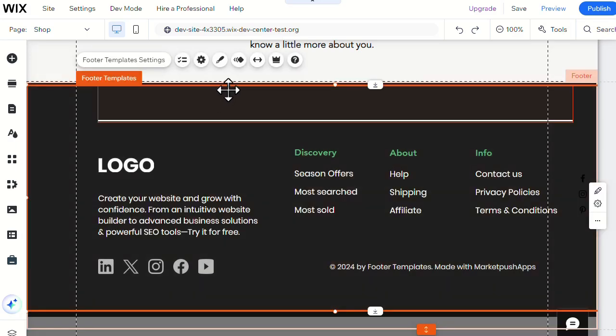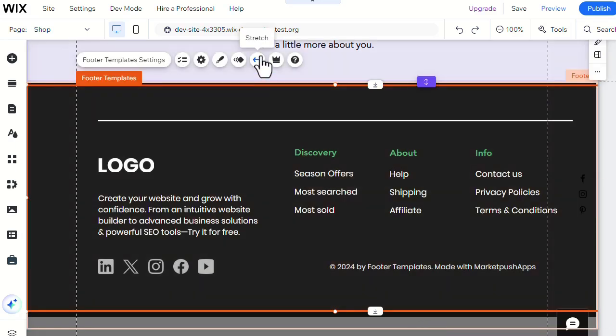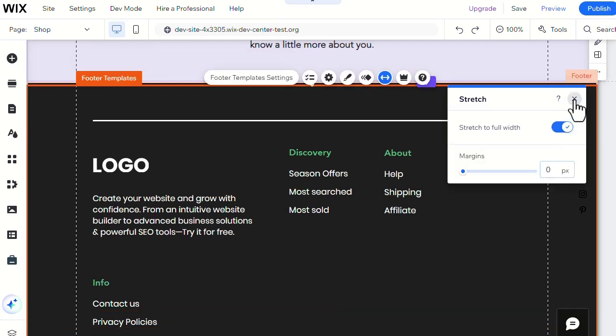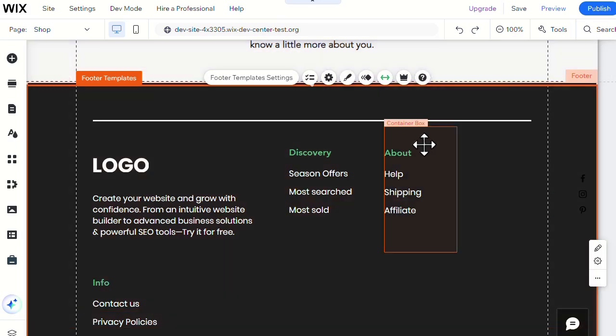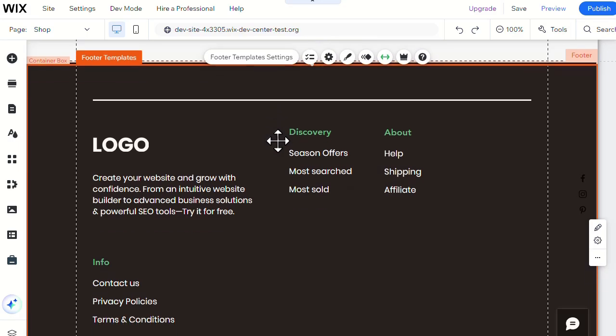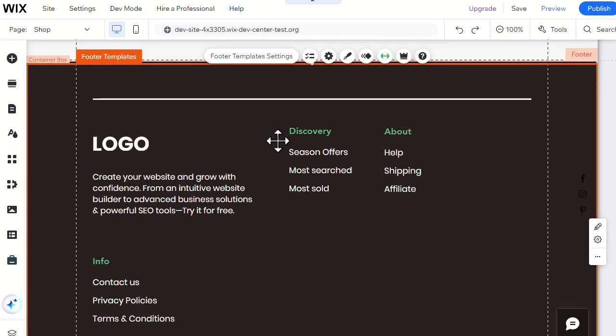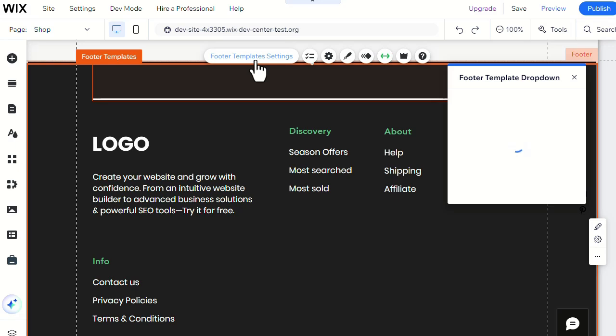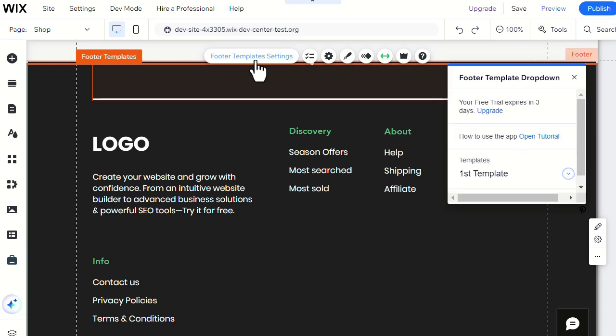Then you'll need to stretch it in order to cover the full page. From the Footer Templates settings, you can choose the template that suits your needs.